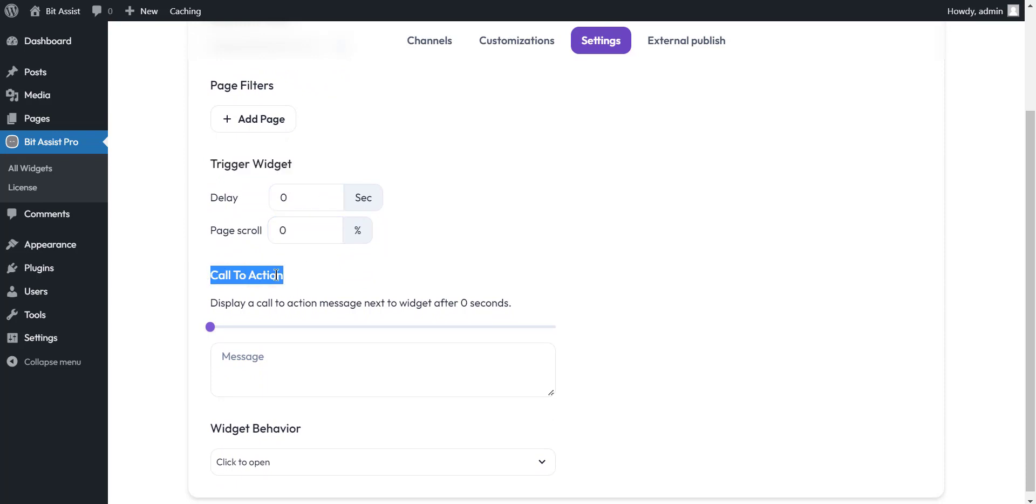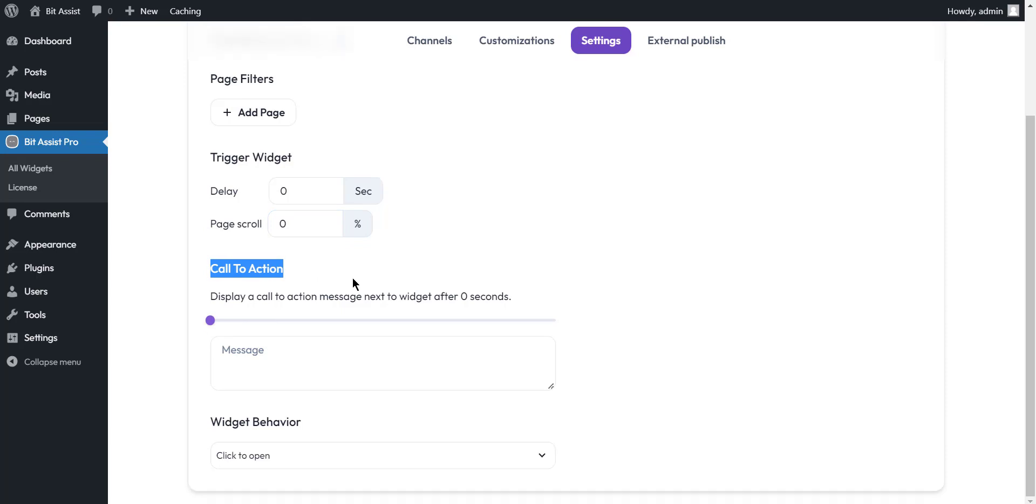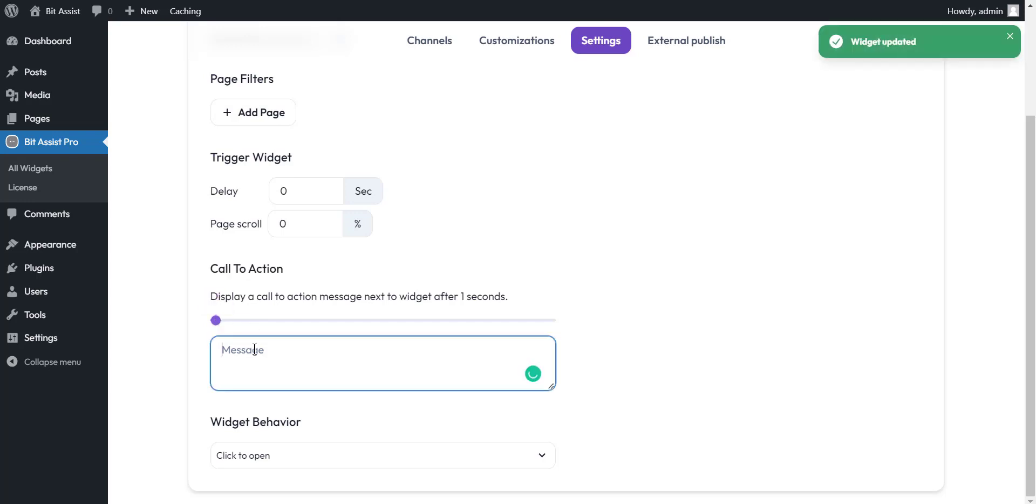Call to action. The message displayed above the chat widget is the perfect way to grab the visitor's attention. And also you can add delayed time for this.